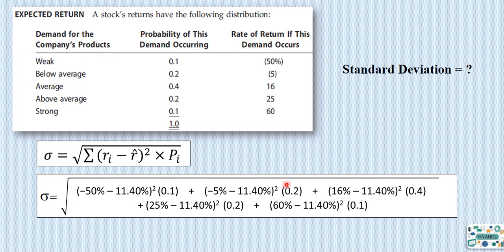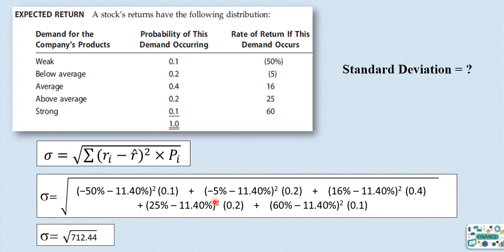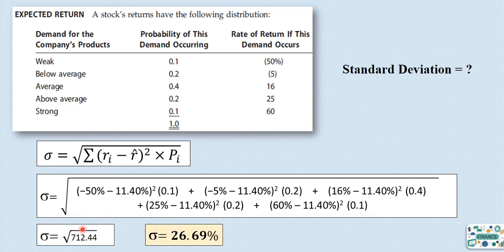The same calculation is repeated for the average, above average, and strong scenarios. At the end, don't forget to take the square root. The sum of all these calculations gives a variance of 712.44. Taking the square root of the variance gives the standard deviation, which equals 26.69%. This is a measure of risk.